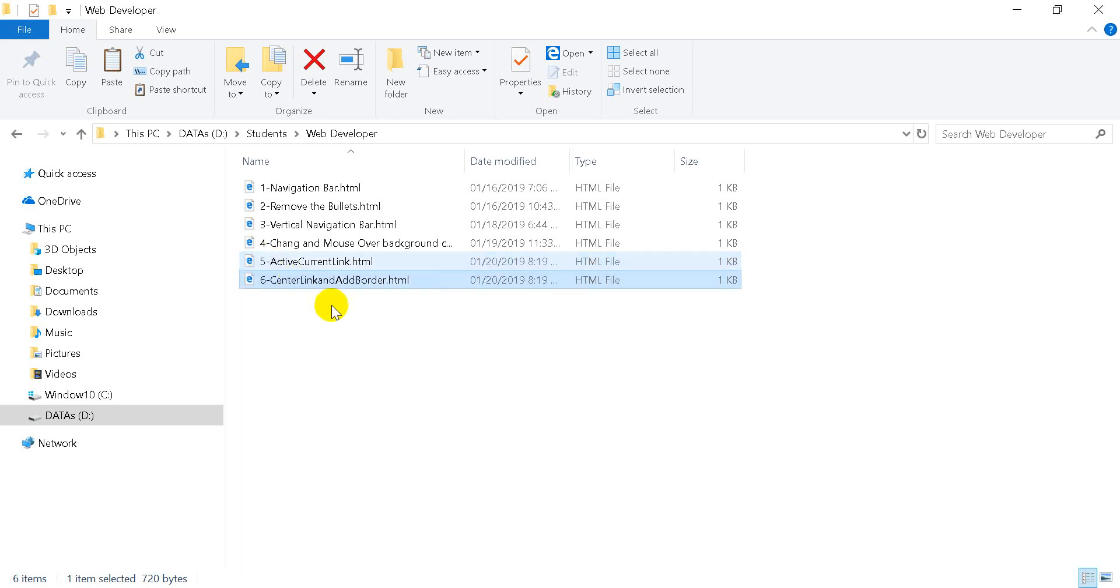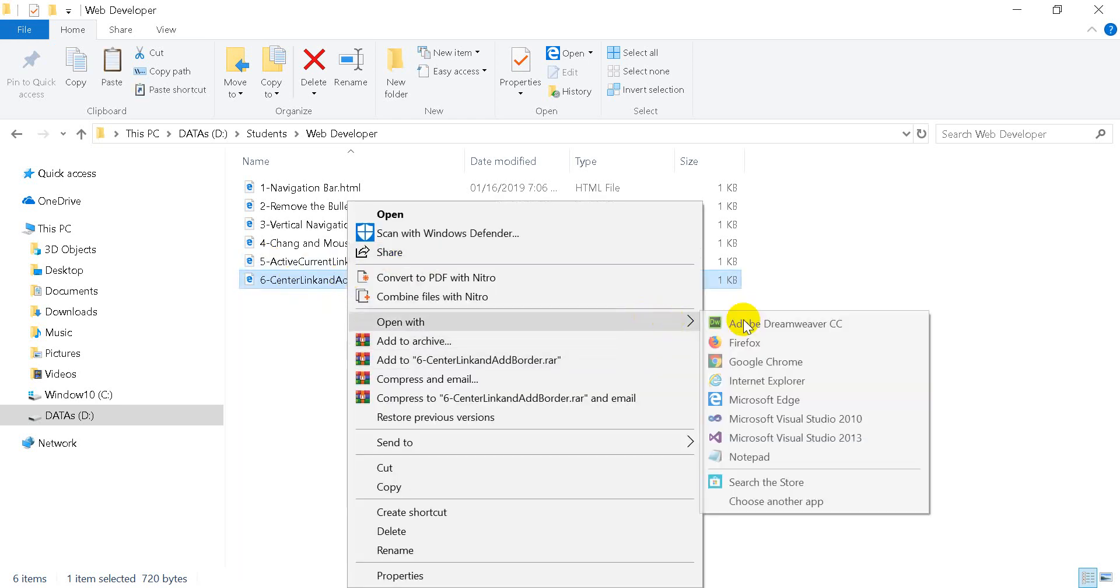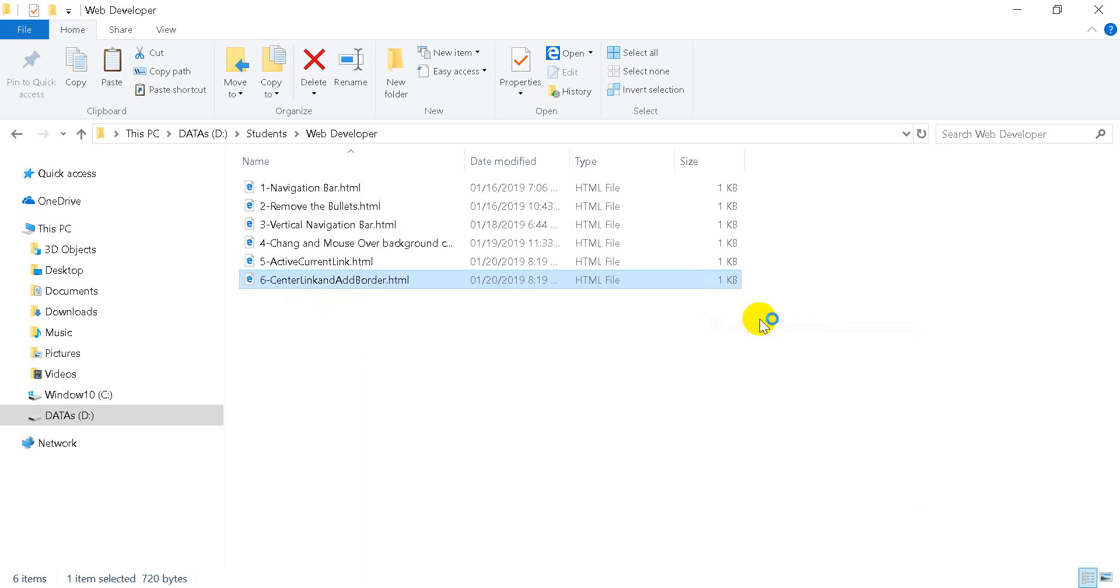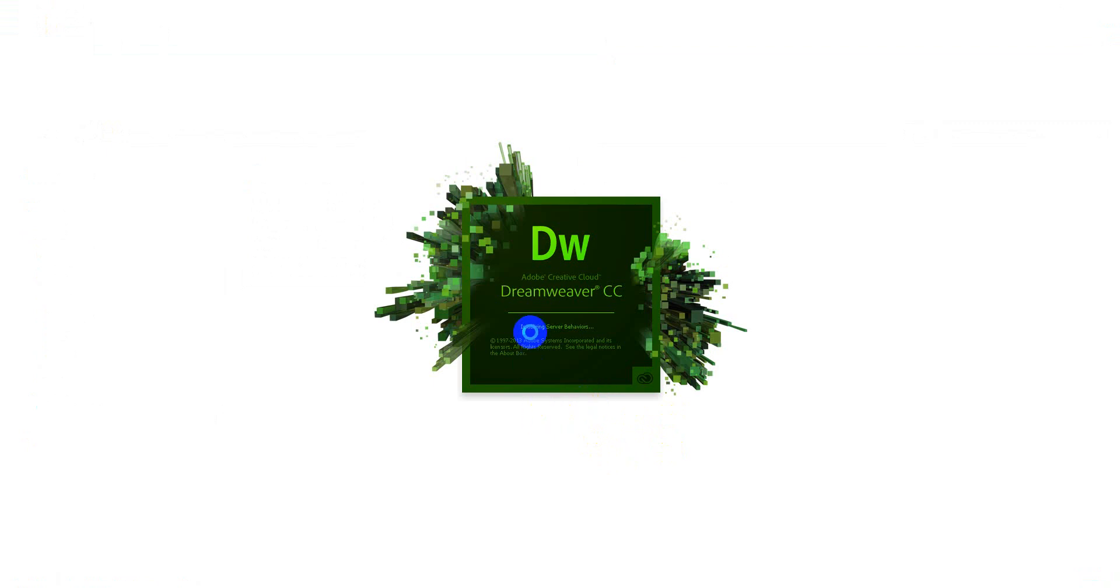Then you can open Dreamweaver. It's easy, you can practice it together step by step. You can successfully create a navigator.